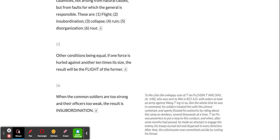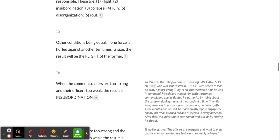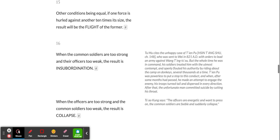Other conditions being equal, if one force is hurled against another ten times its size, the result will be the flight of the former. When the common soldiers are too strong and their officers too weak, the result is insubordination.